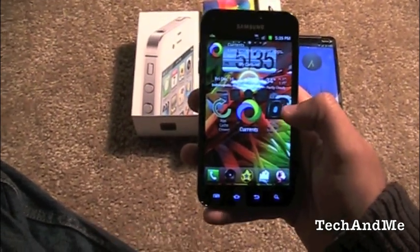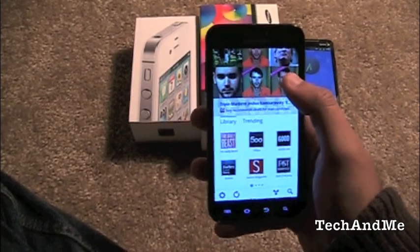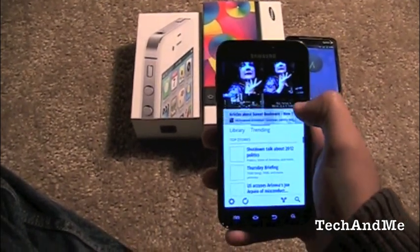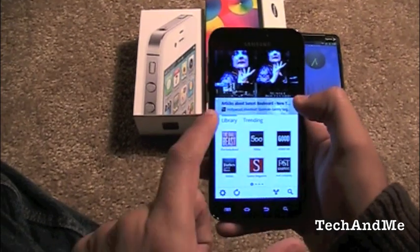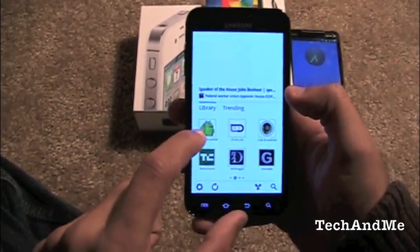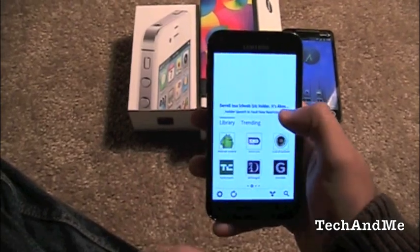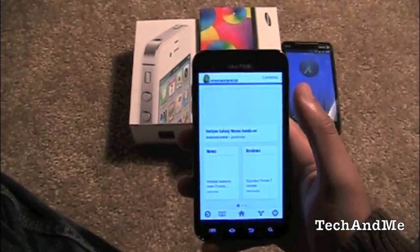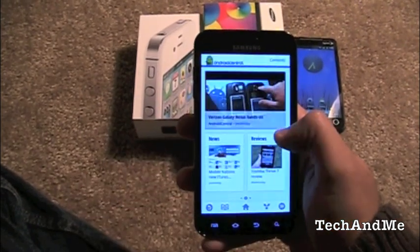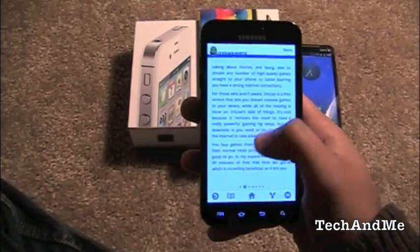Next up we have Google Currents, a new app that launched about a week ago. This is basically a news reader in competition with Flipboard and Zite on iPhone. Here we have all the news headlines on top, trending ones below, and a library in magazine style. We have Android Central, Droid Life, Gizmodo, All Things Digital. Just tap one — boom, you're in Android Central with news, reviews, and other stuff, all nicely organized. Click on an article, slide to keep reading.